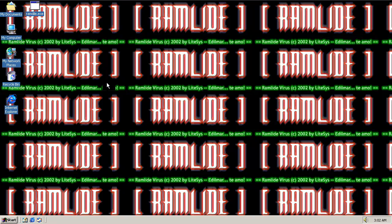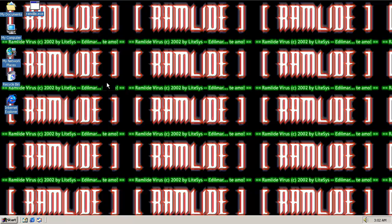Ooh, RamLide. RamLide virus copyright 2002 by Litesys. I'm not sure you're actually allowed to copyright a virus, so it's kind of tricky there.